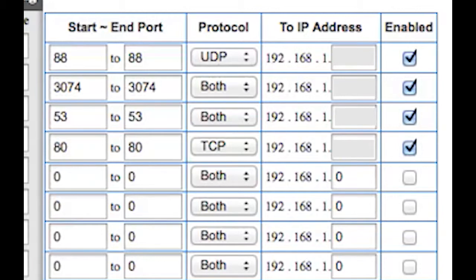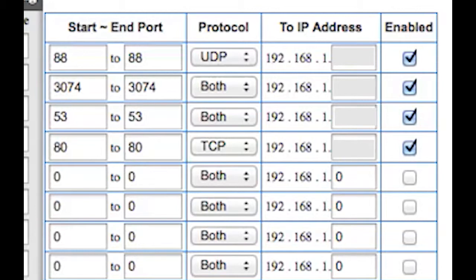Now there's one other port that you could open if you're having any problems with video chat or any problems with the Kinect in general. You need to open up port 1863 and that is both UDP and TCP. If you open up that, that will usually clear up any Kinect problems that you're having. I don't have a Kinect so that's the reason I'm not opening it on my router.